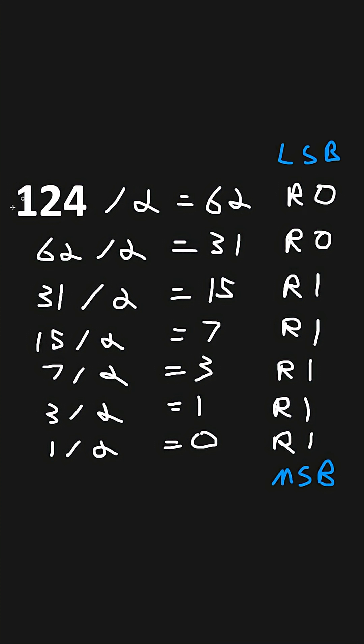The decimal number of 124 in binary is 1111100. And that's how to convert decimal to binary easily.